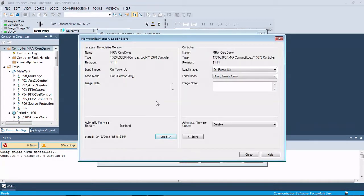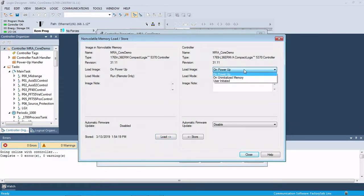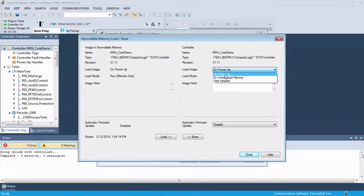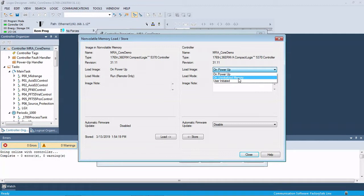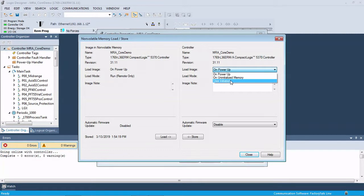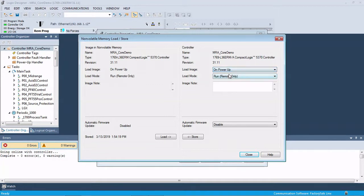So here you have some choices. When do you want to load this image? Power up would be anytime that the processor powers up, it goes ahead and loads the image off the SD card. Uninitialized memory would be some sort of corrupt memory if something went wrong in the processor. It would reload the firmware and the program to fix the controller. And user initiated would have to be manual. So somebody would have to come into Studio 5000, go online, and load from the card.